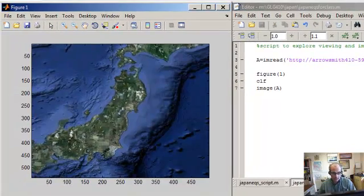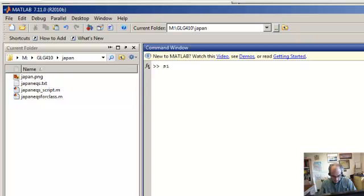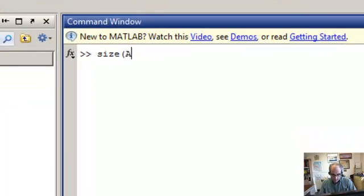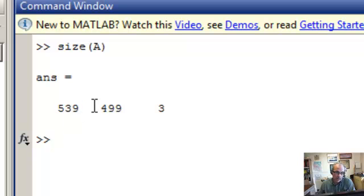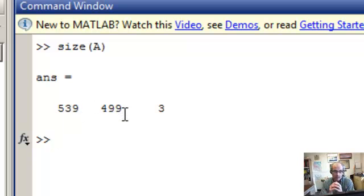There it is. What is A looking like? And so if we do size A, you can see it's 539 by 499 elements wide. So those are the pixels.